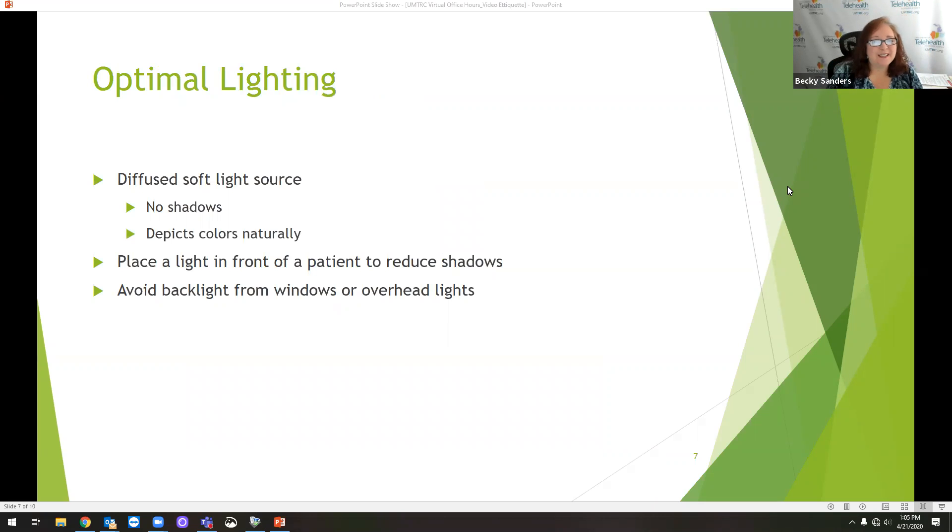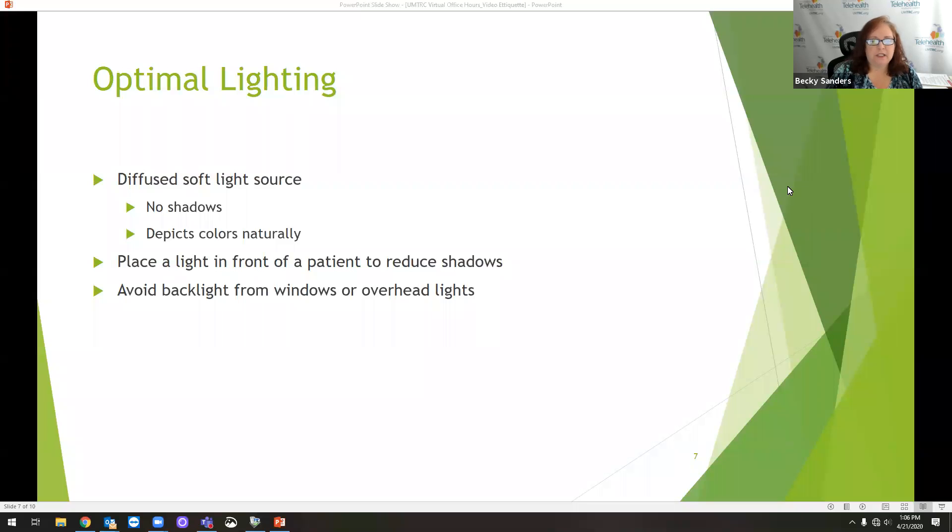You don't want to have a plant sticking out of your head or a really messy background. It just is not professional. It detracts from what you're trying to do and the connection you're trying to make between the patient and the provider.